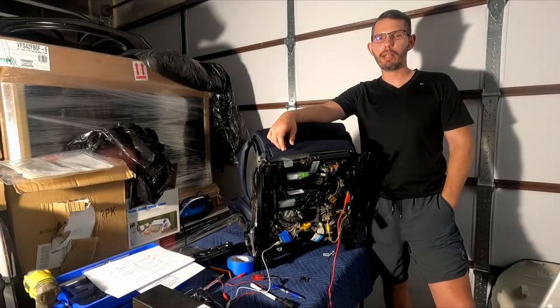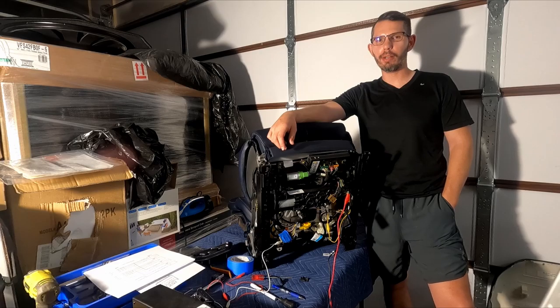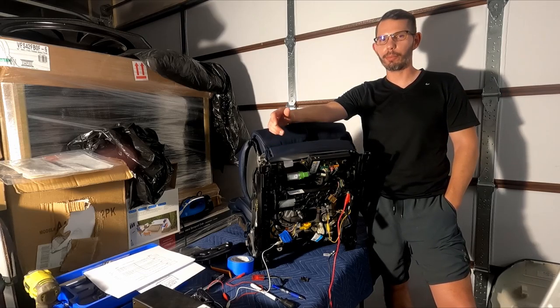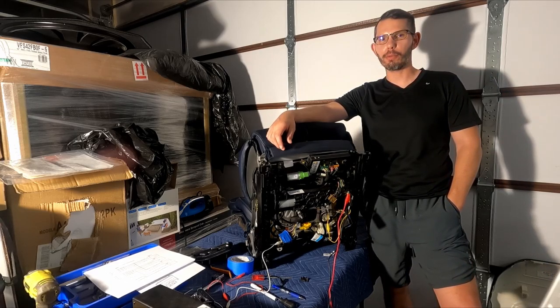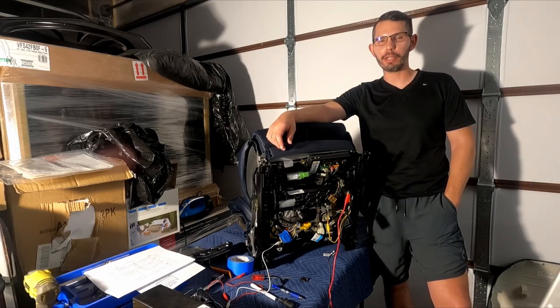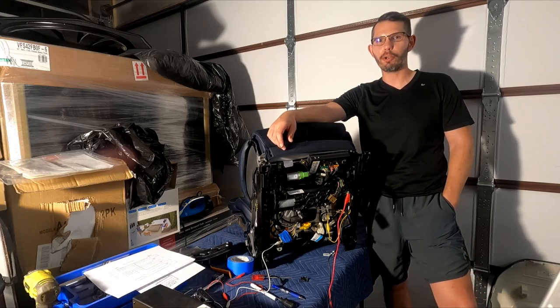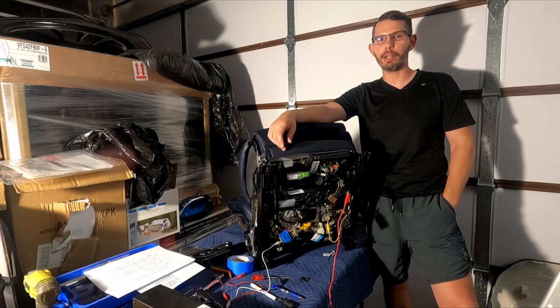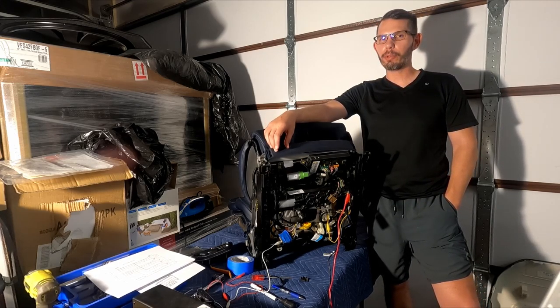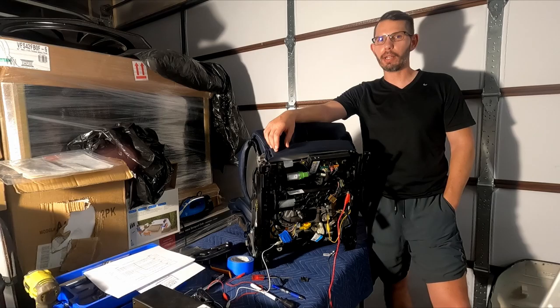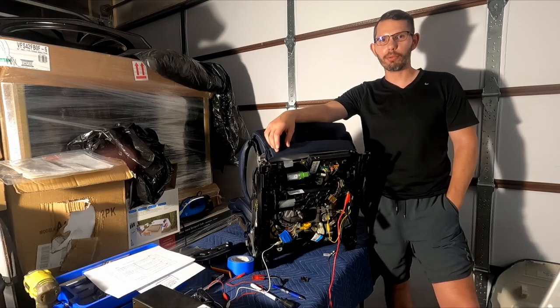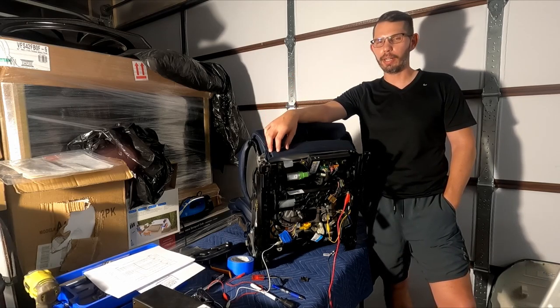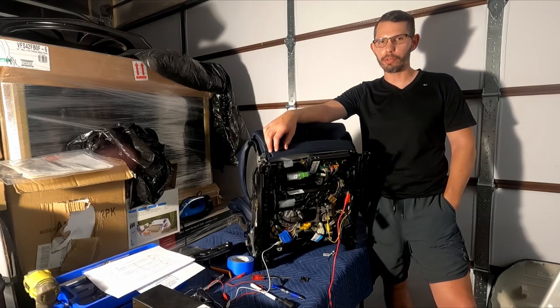Hey everyone, thanks for tuning into episode 3 of the Lincoln Seat Project, where I'm converting a set of Lincoln Perfect Position seats into furniture for my media room. In this episode, I'm going to be talking about what I like to refer to as black magic, and that is electrical stuff.